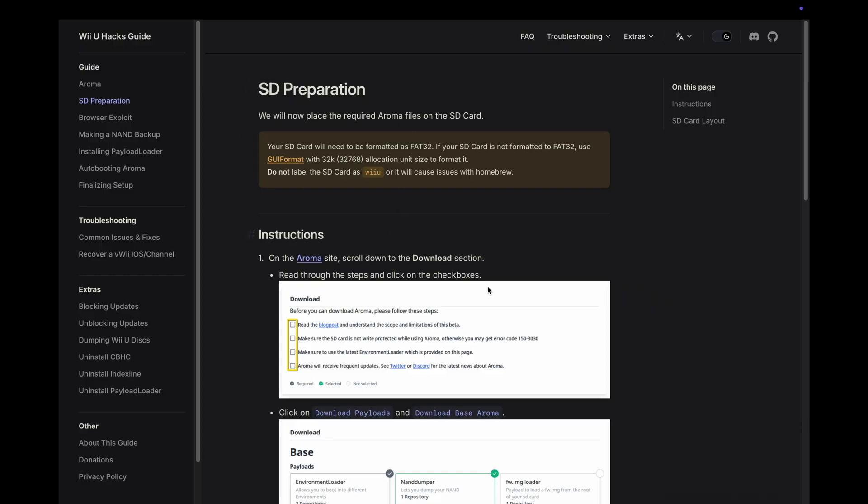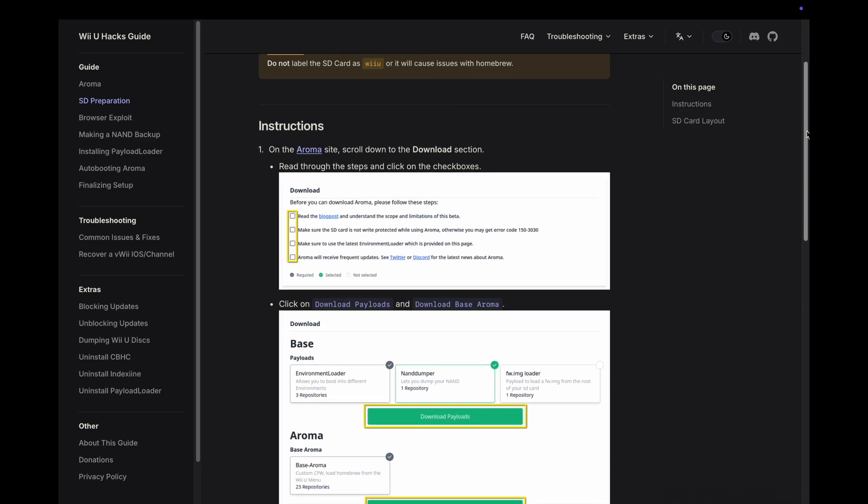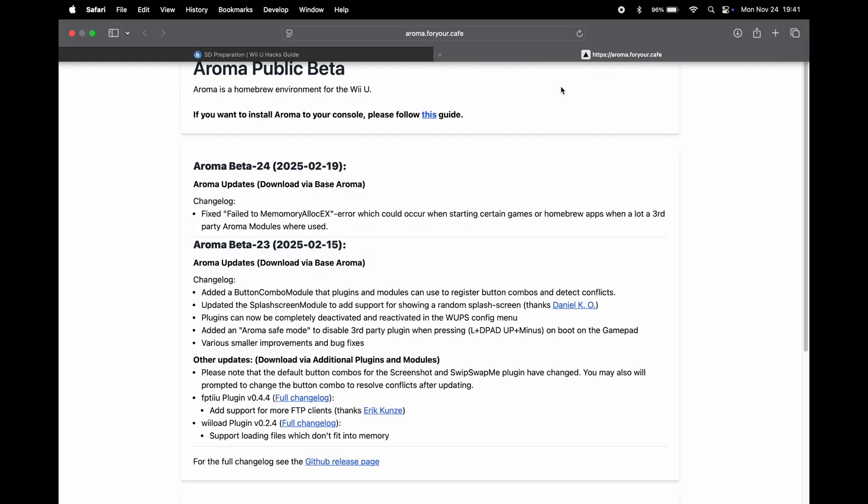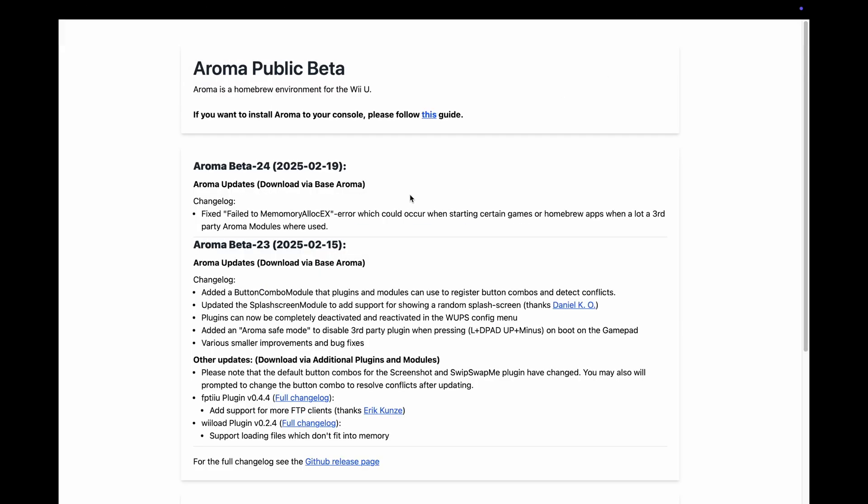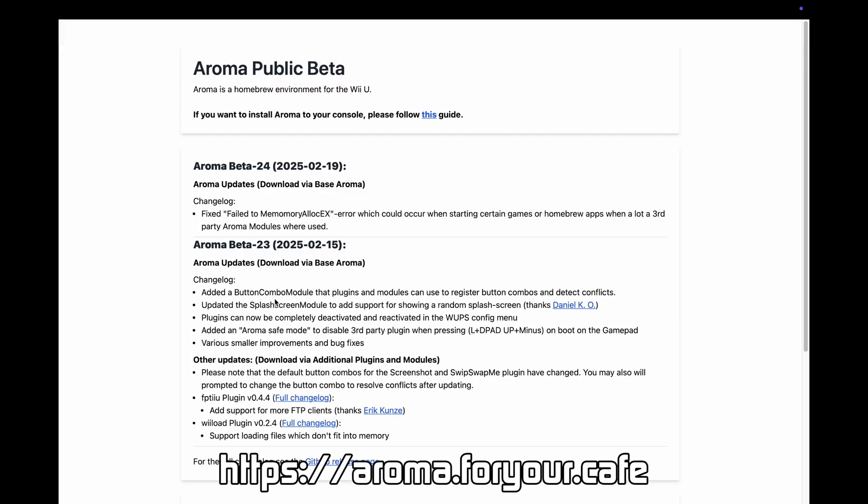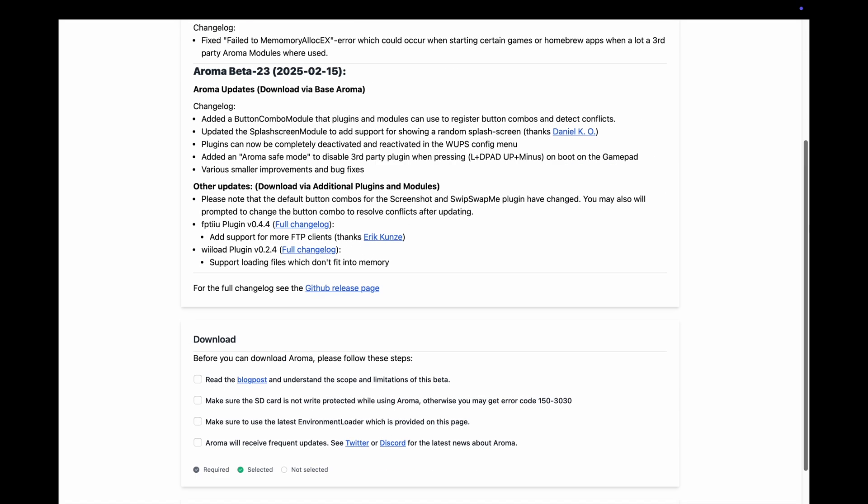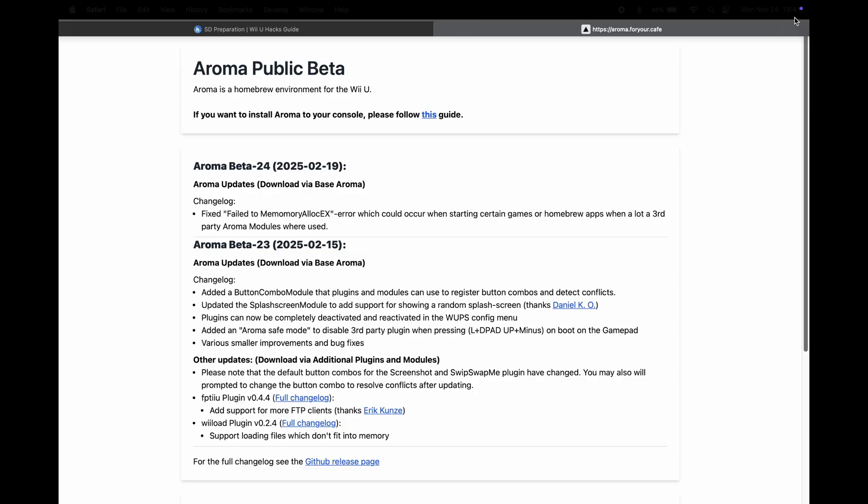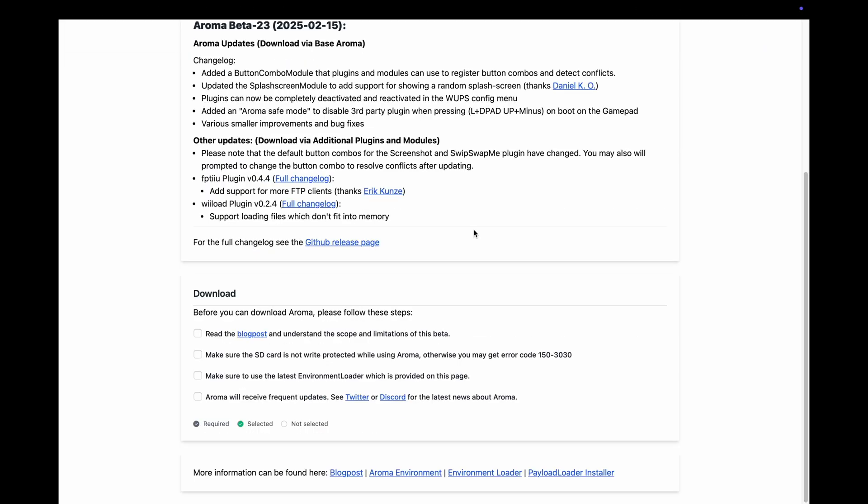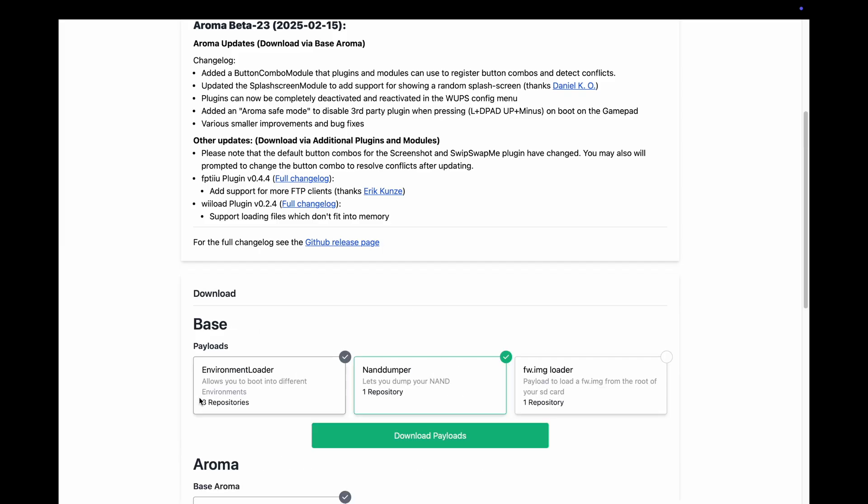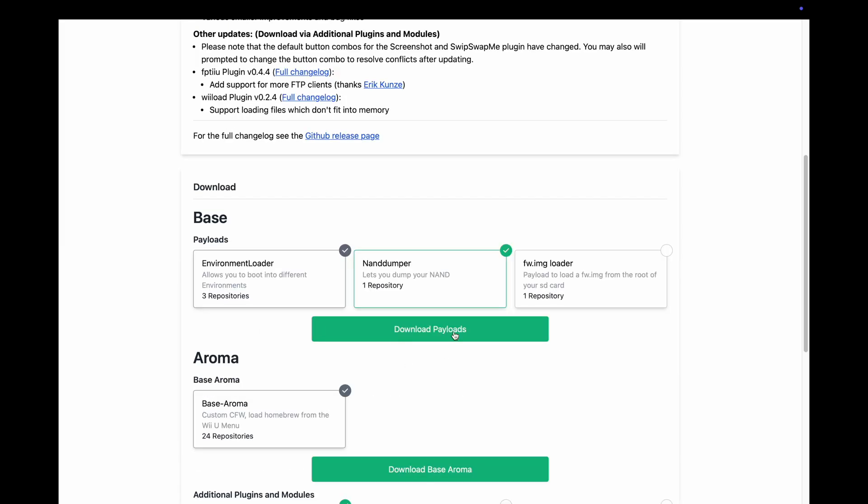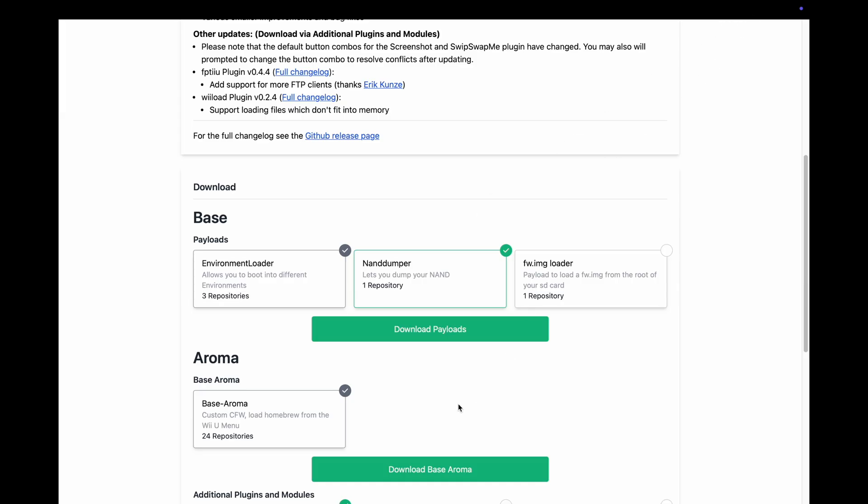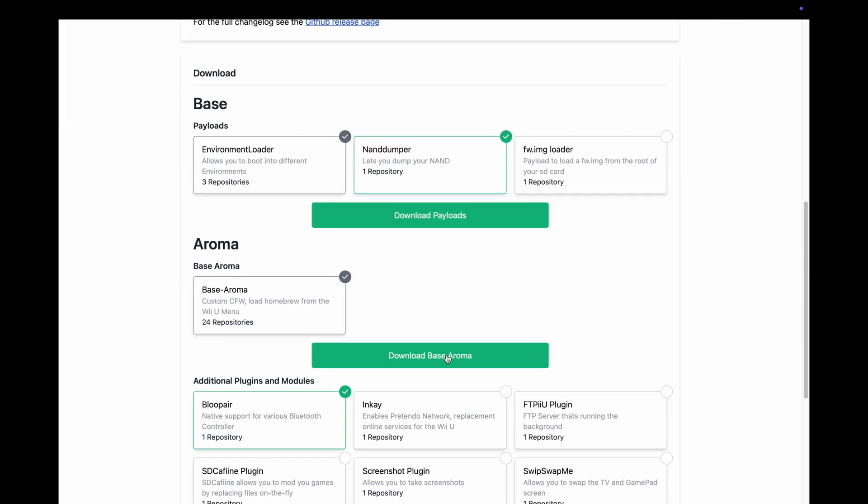Now that the SD card is ready to go let's go back to the Wii Hacks guide. It tells us to go to the Aroma site and scroll down to the download section. I clicked onto the Aroma site at aroma.foryour.cafe. We'll download the latest version, beta 24 from February. We'll make sure that everything is clicked here. Click on download payloads, let it save, and then download base Aroma.